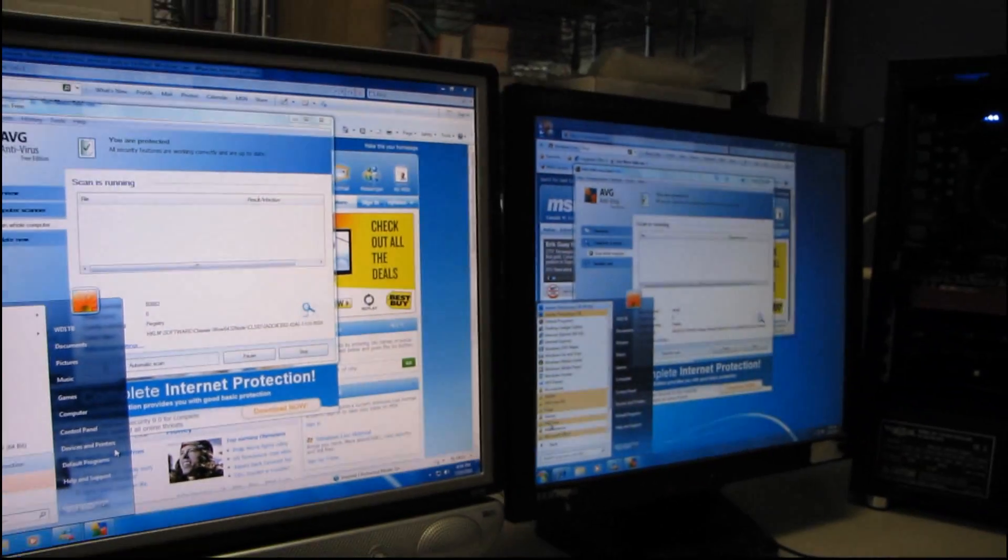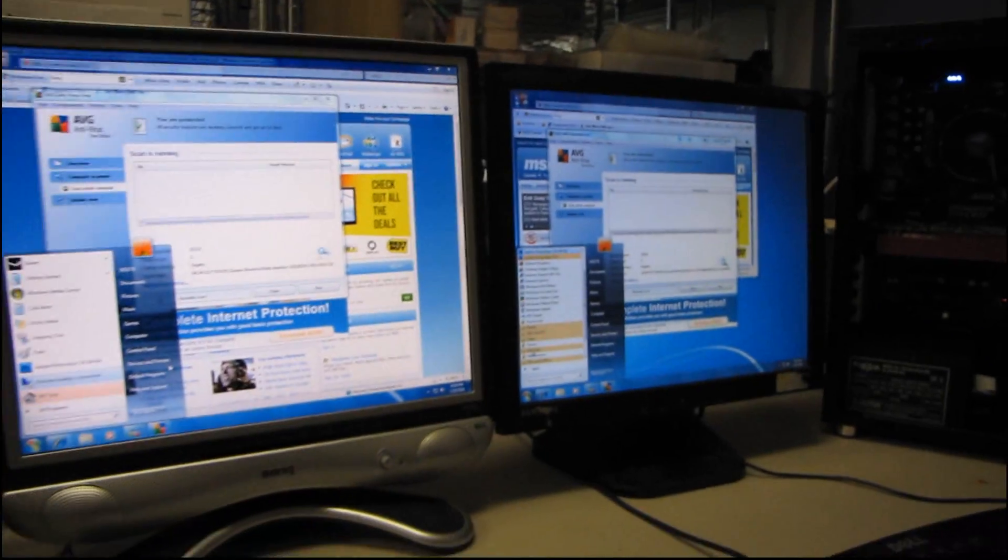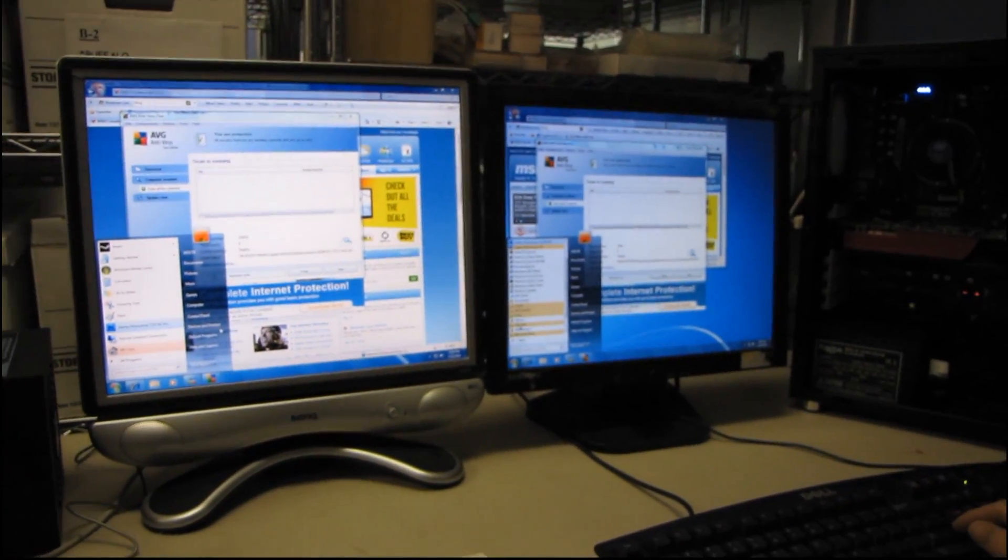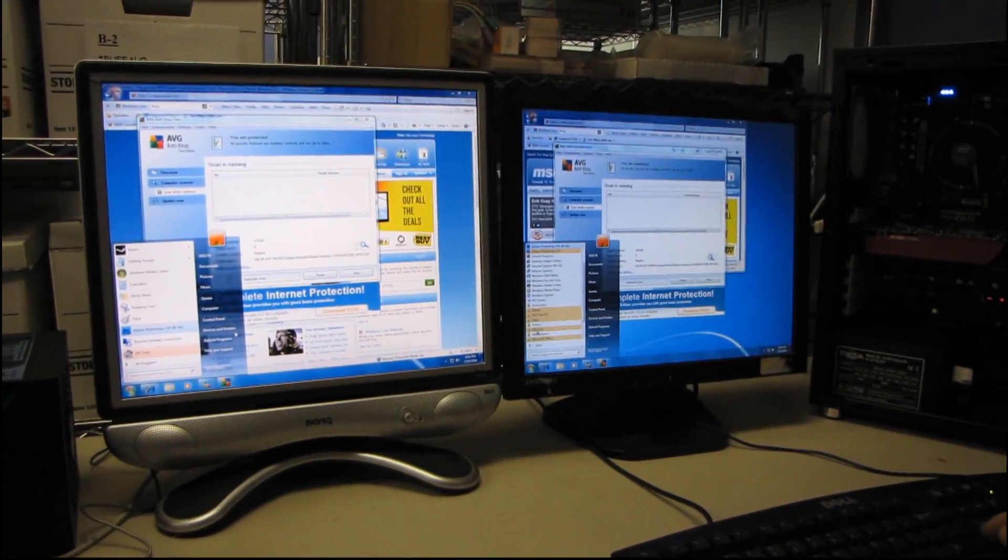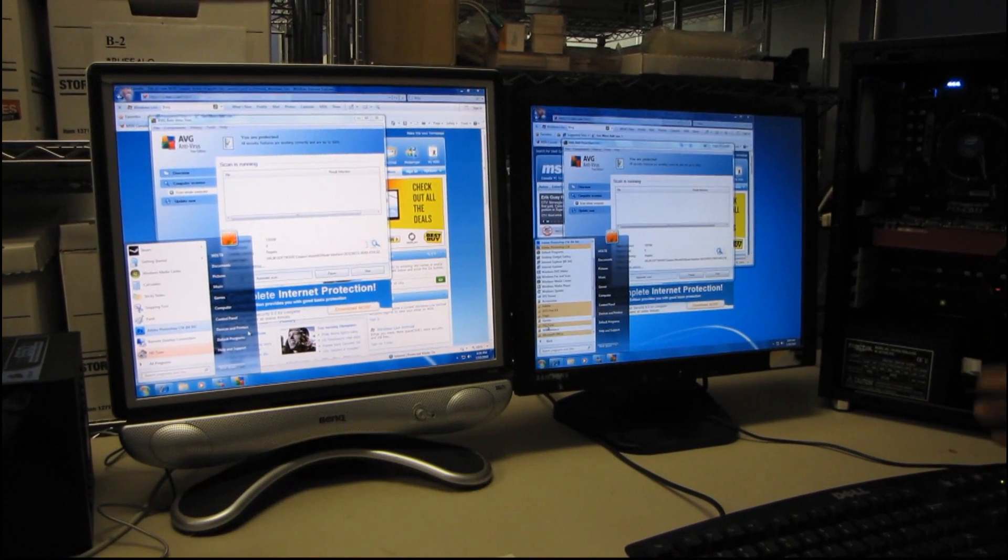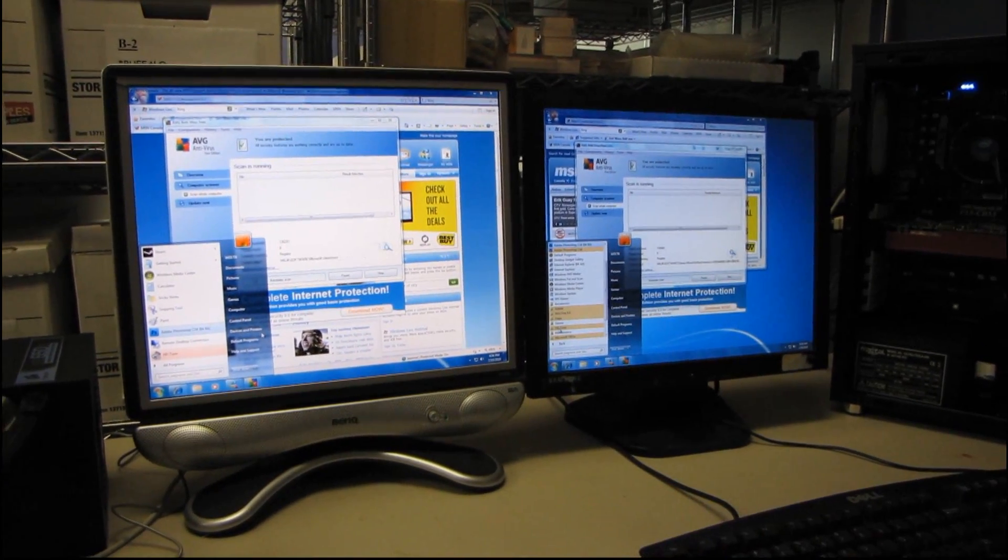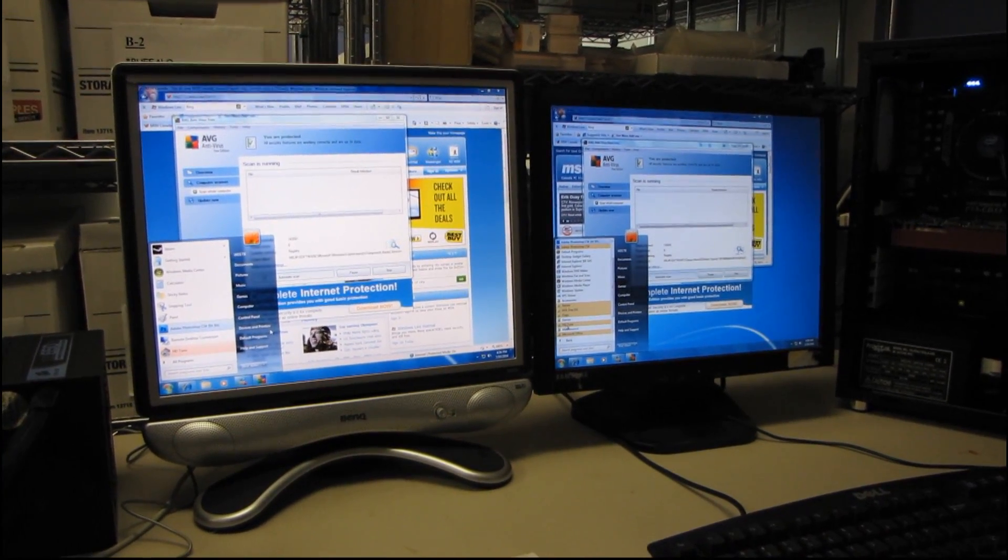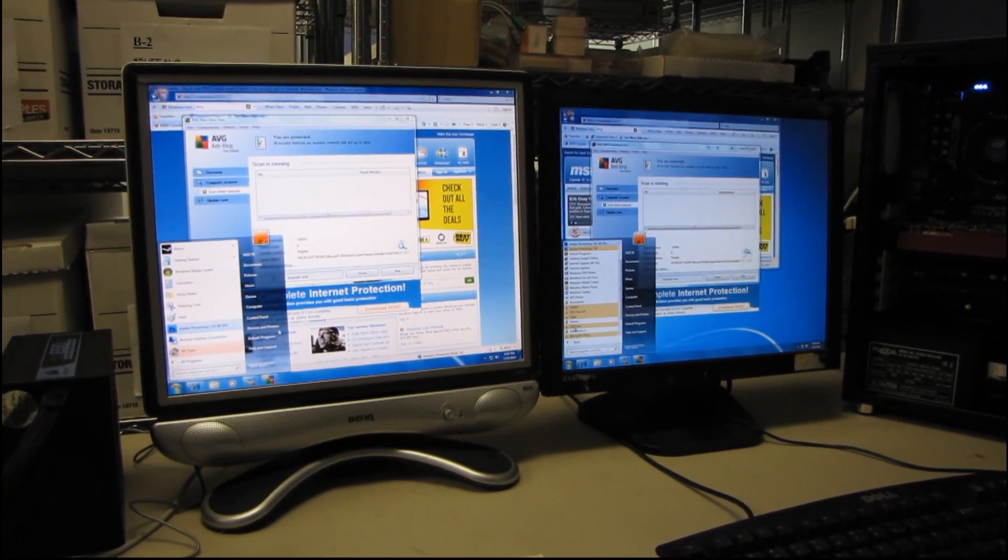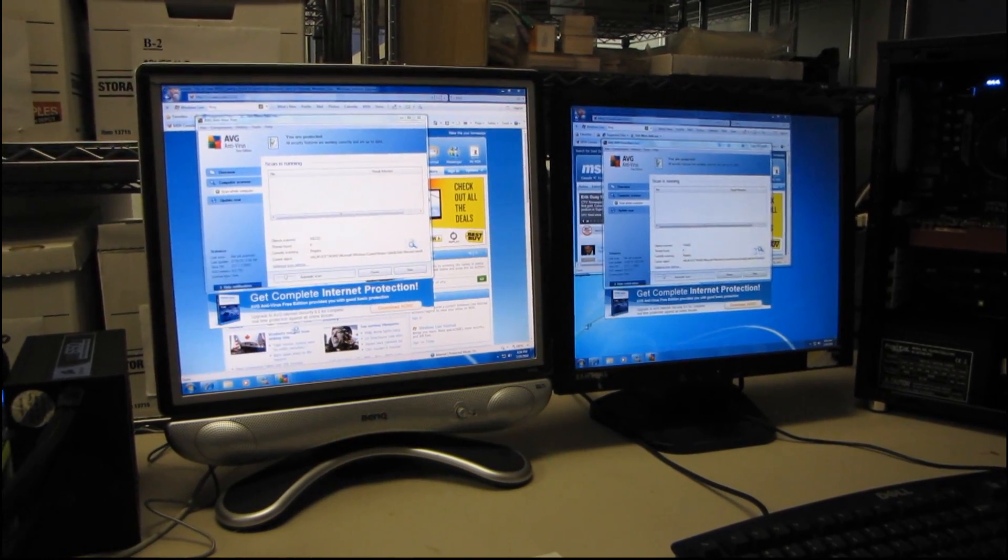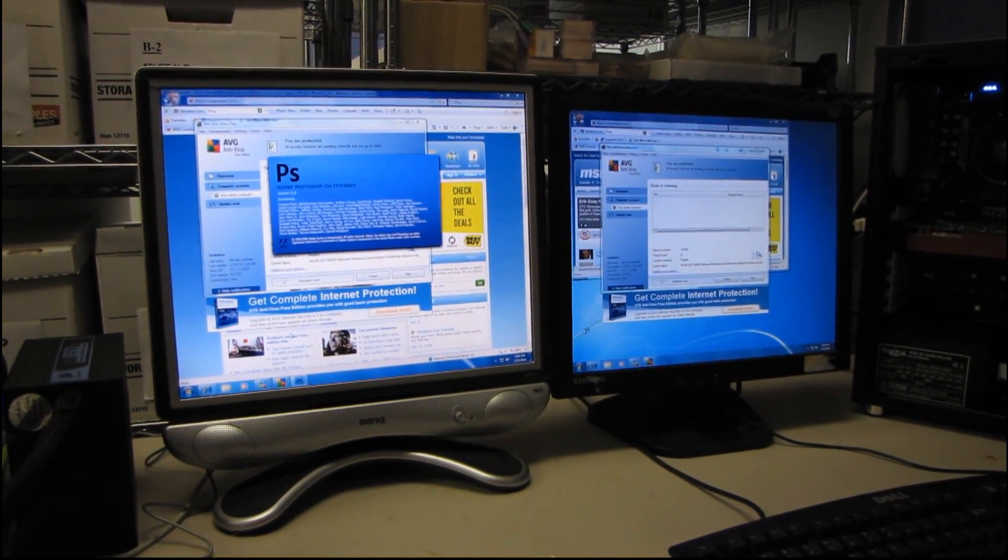Now I should mention that I'm using exactly the same image of Windows. I used Acronis, whatever it's called, their software to clone the hard drive onto the SSD and we're going to launch Photoshop and see how long it takes.